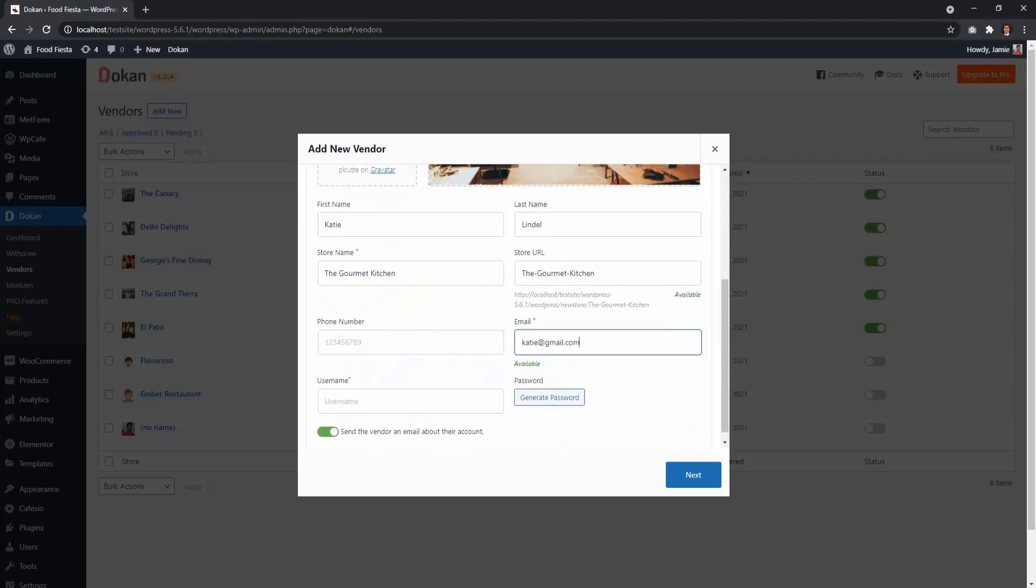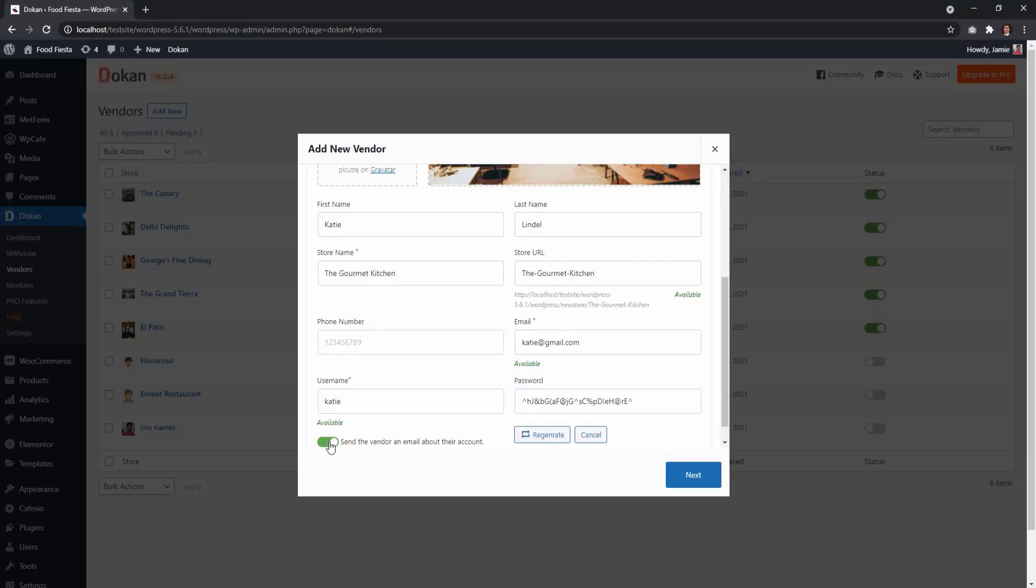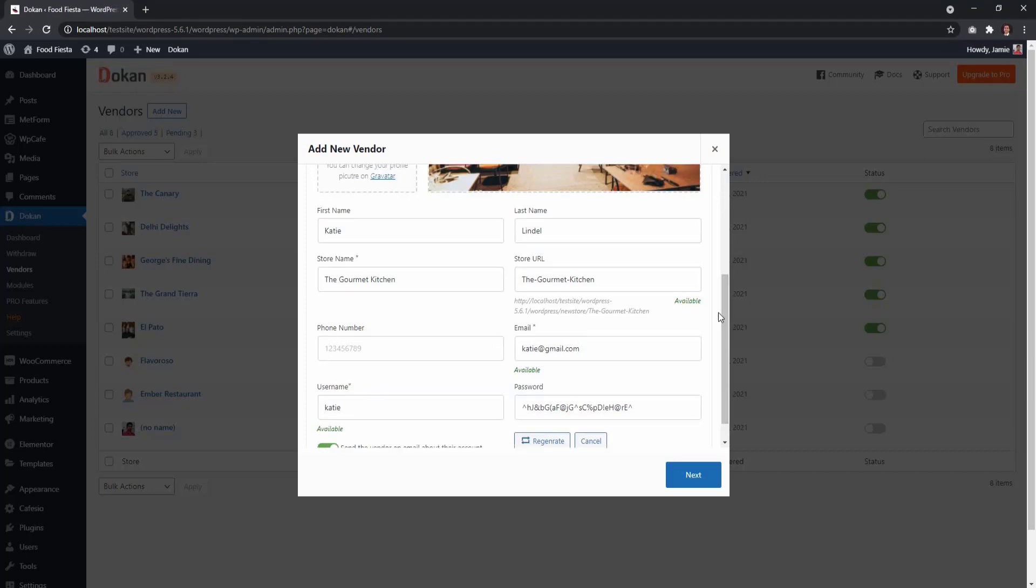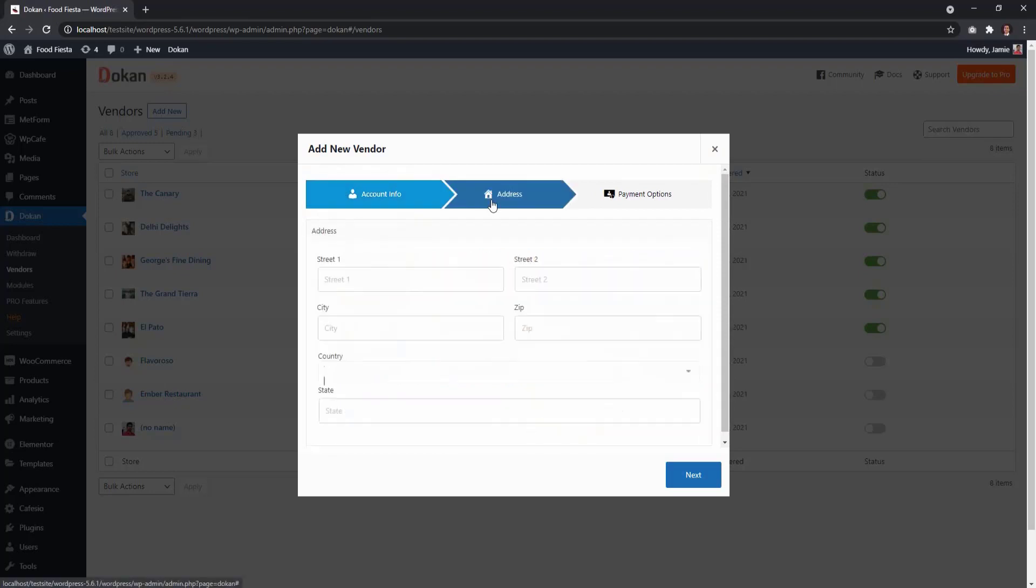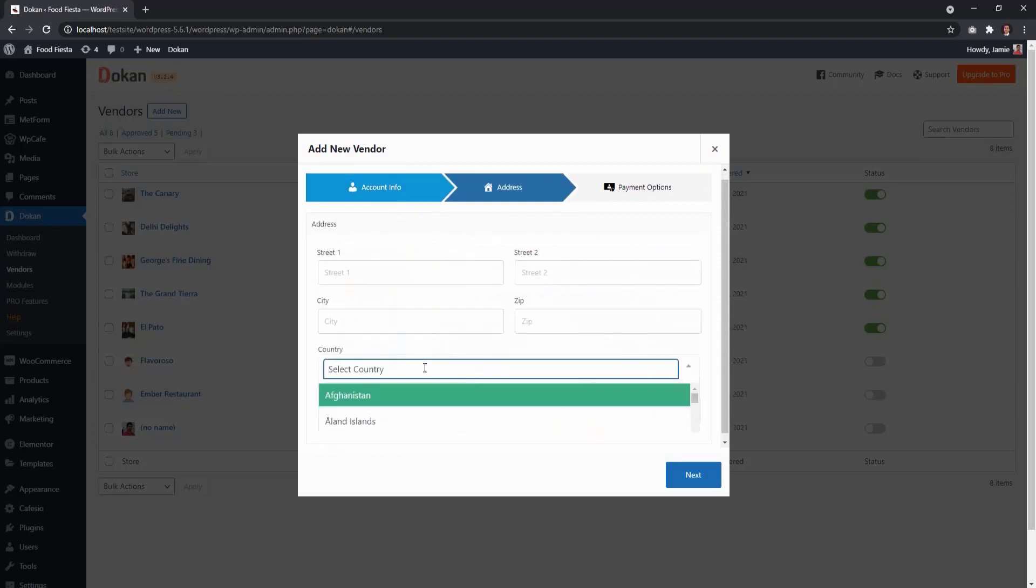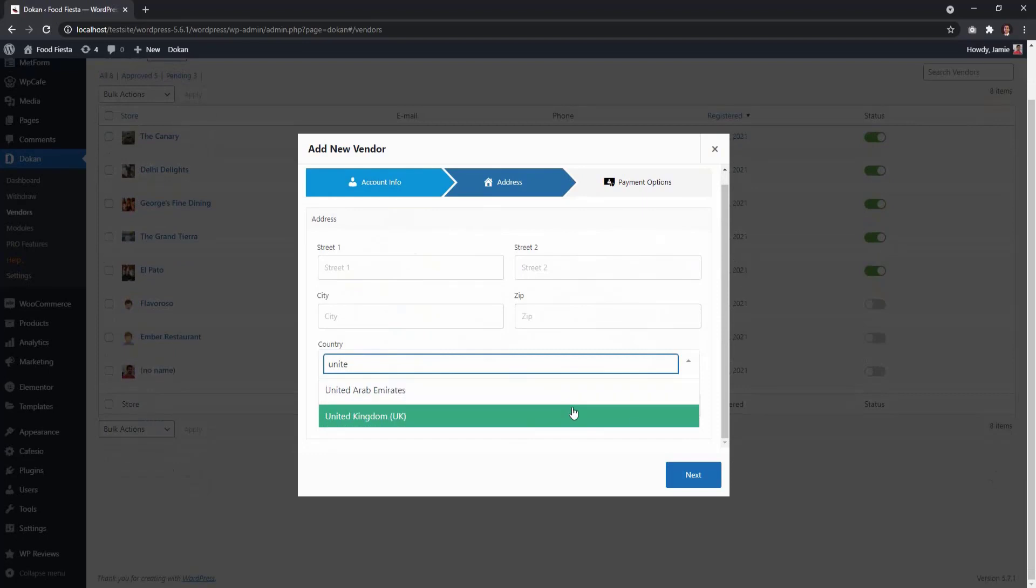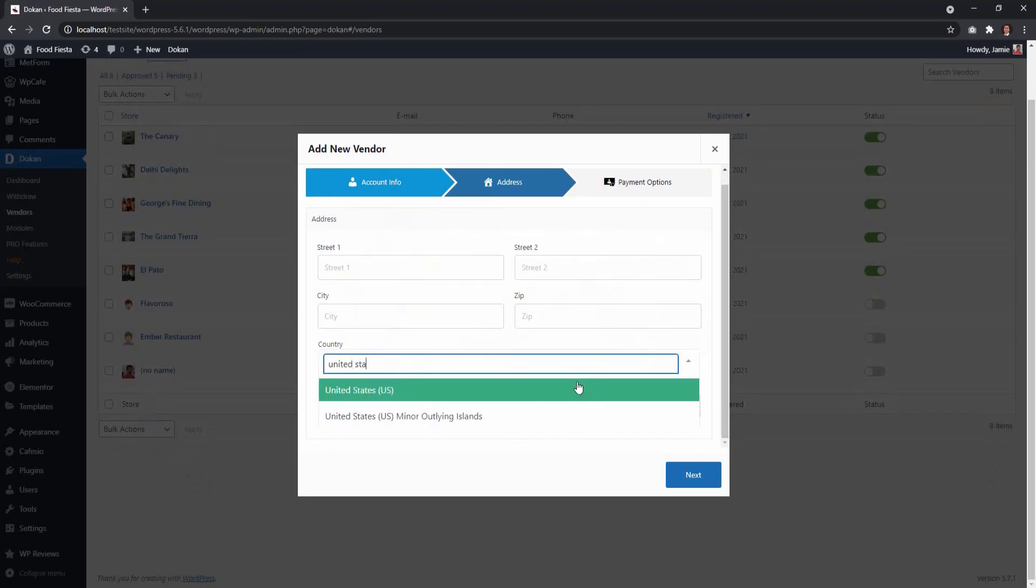Make sure to create a unique username for your vendor and generate a password. Then enable the option to send the vendor an email about their account details. Make sure to add the location of your vendor by choosing their country and their state.